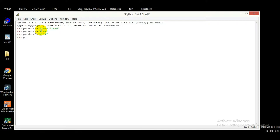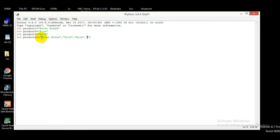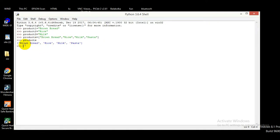In Python there is an easier way to make a list. You take a variable — let's call it 'products' — set it equal to square brackets, and inside add items like 'brown bread', 'rice', 'milk', and 'pasta'. This is my list and I have stored it in a variable named products. Let's check what happens if I print products.